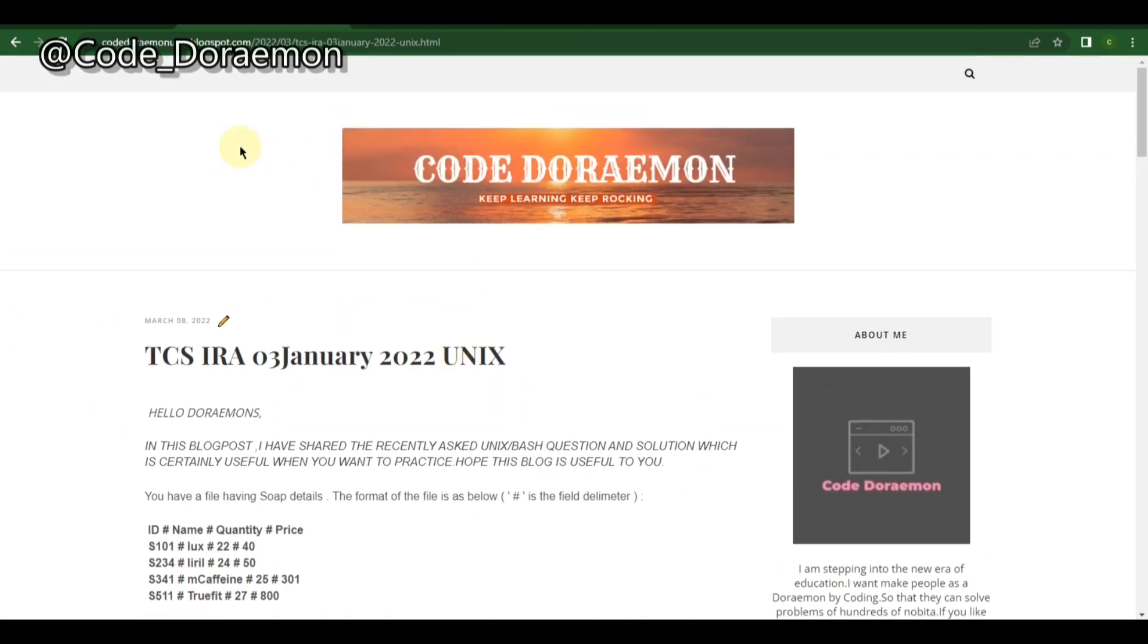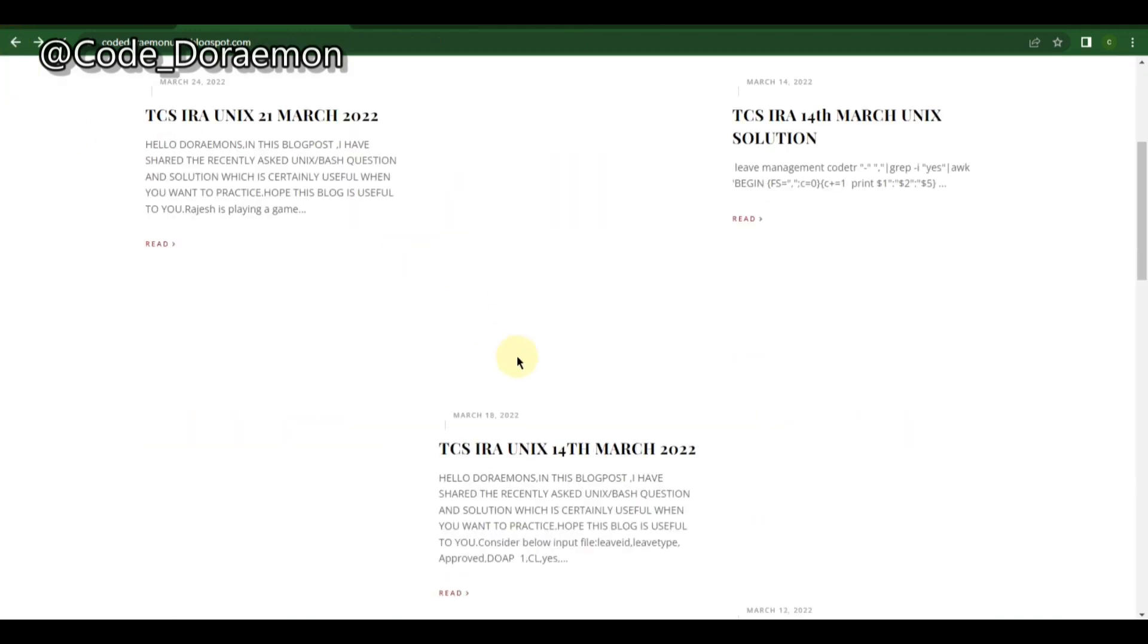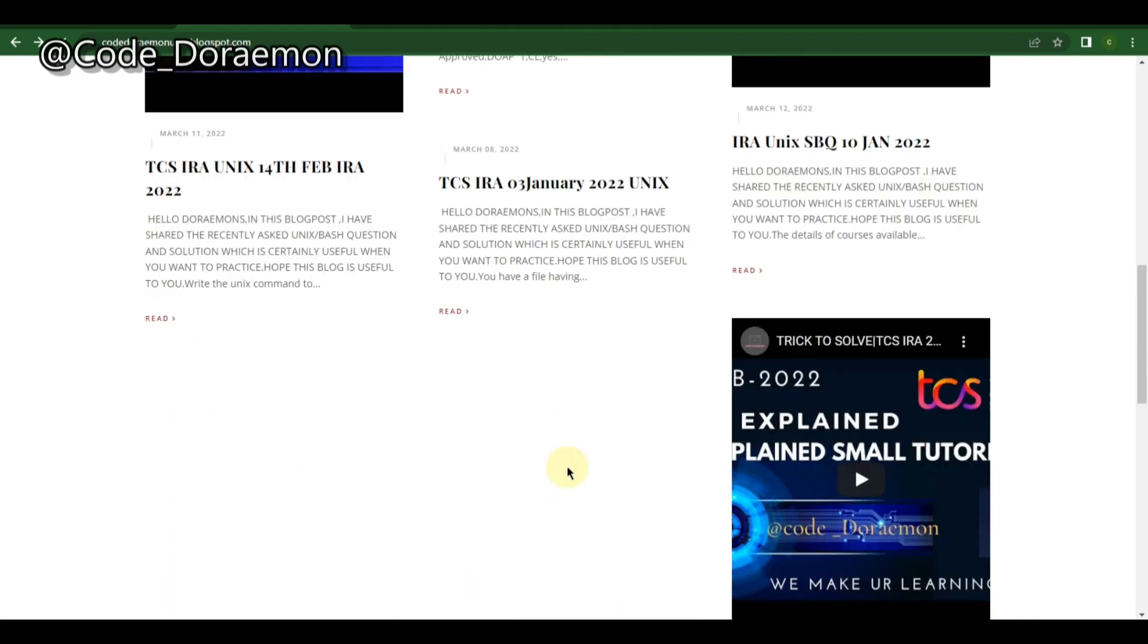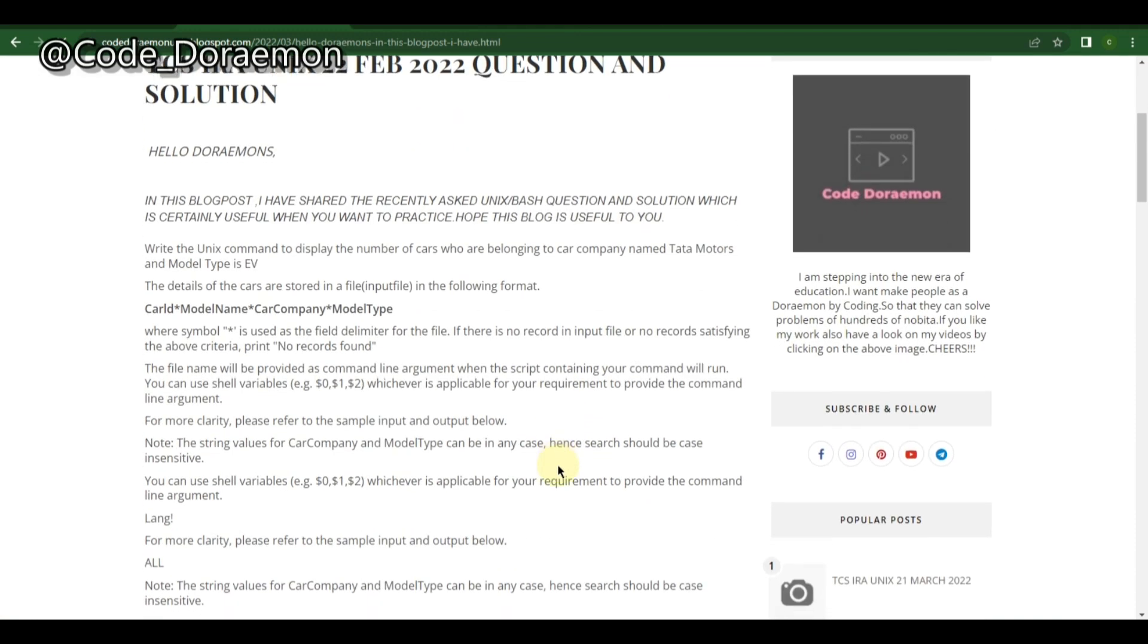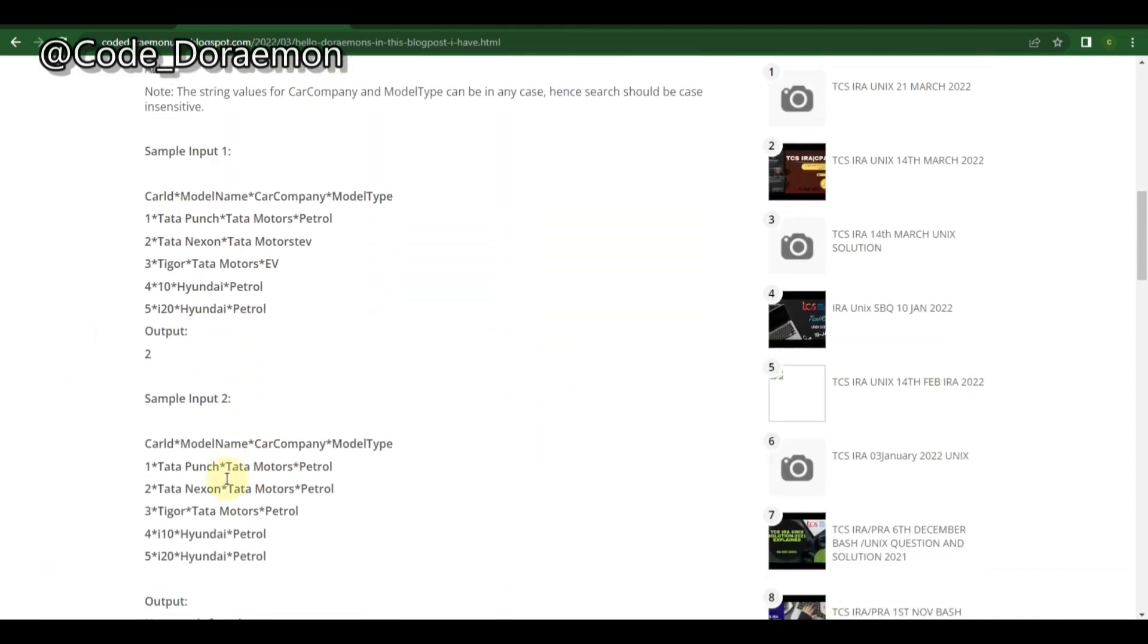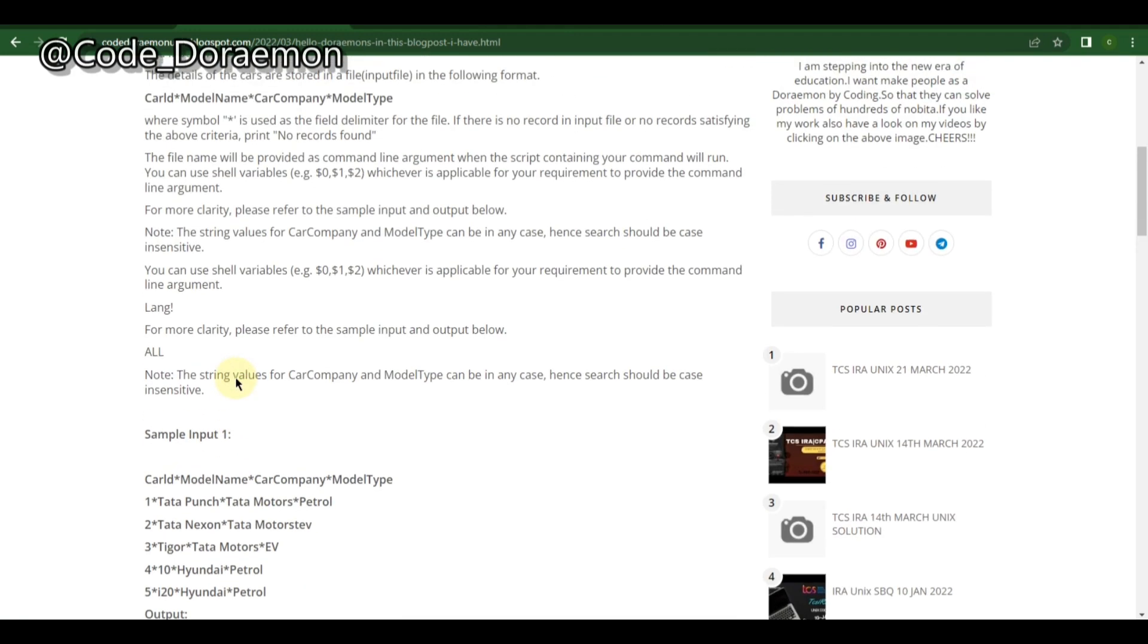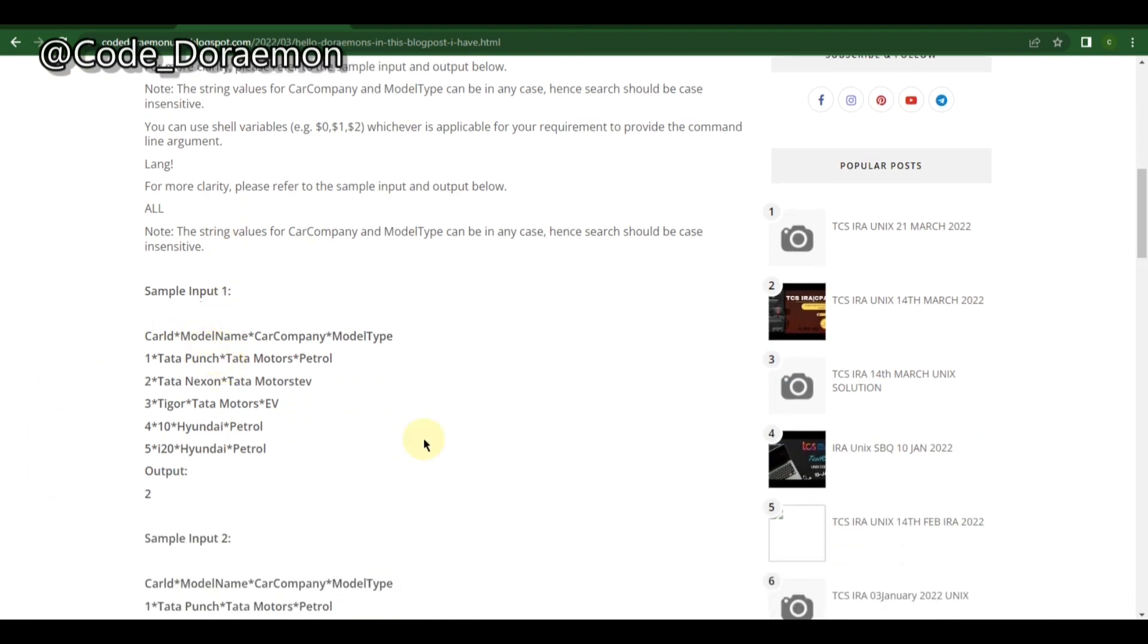One similar pattern is 22nd February. Let's check that question also. It was asked on 22nd of February and this is also like a total count, the same kind of thing. Here they have given you to display the number of cars belonging to Tata Motors and the type is EV.